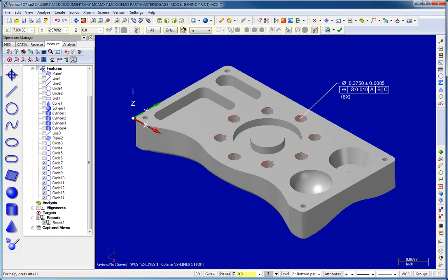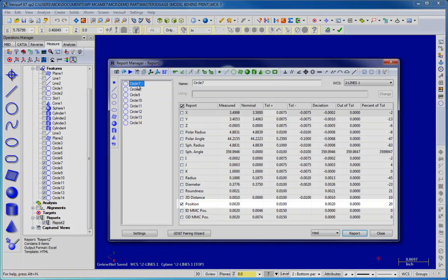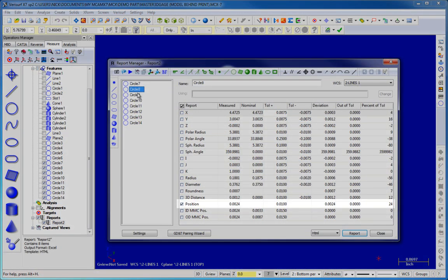Results can be compared to a CAD model or to blueprint dimensions and tolerances to analyze and report GD&T tolerance condition.